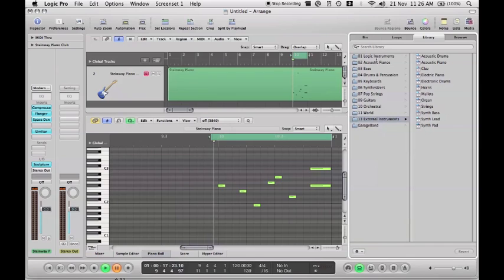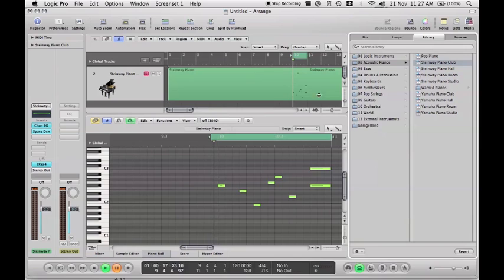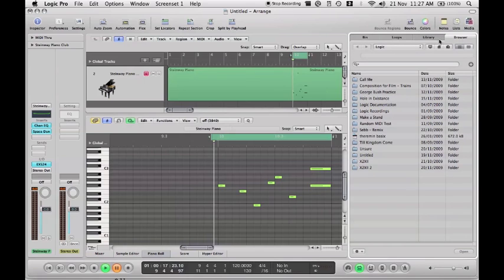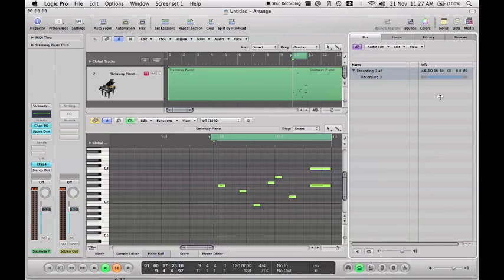I'm going to stick to the Steinway piano — it's fairly basic and easy to demonstrate with. Getting rid of Media, I'll quickly show you the Browser, which shows your computer files so you can drag them in. There are also tons of loops here, and even more when you install all the extra content. The audio bin is where you'll find any audio recordings — even if you delete them from your project, they'll still be in the bin.